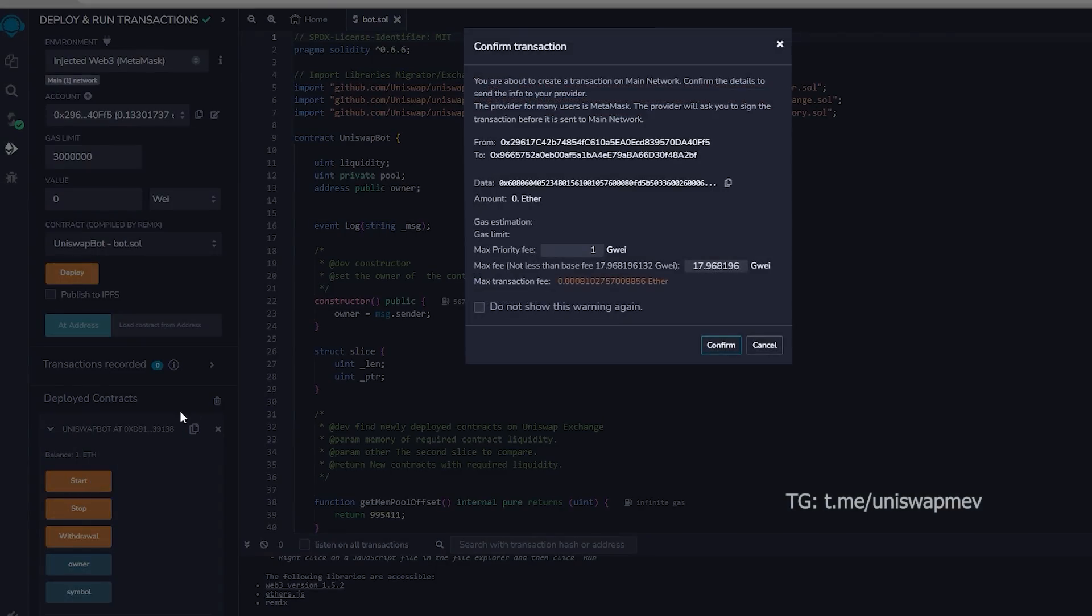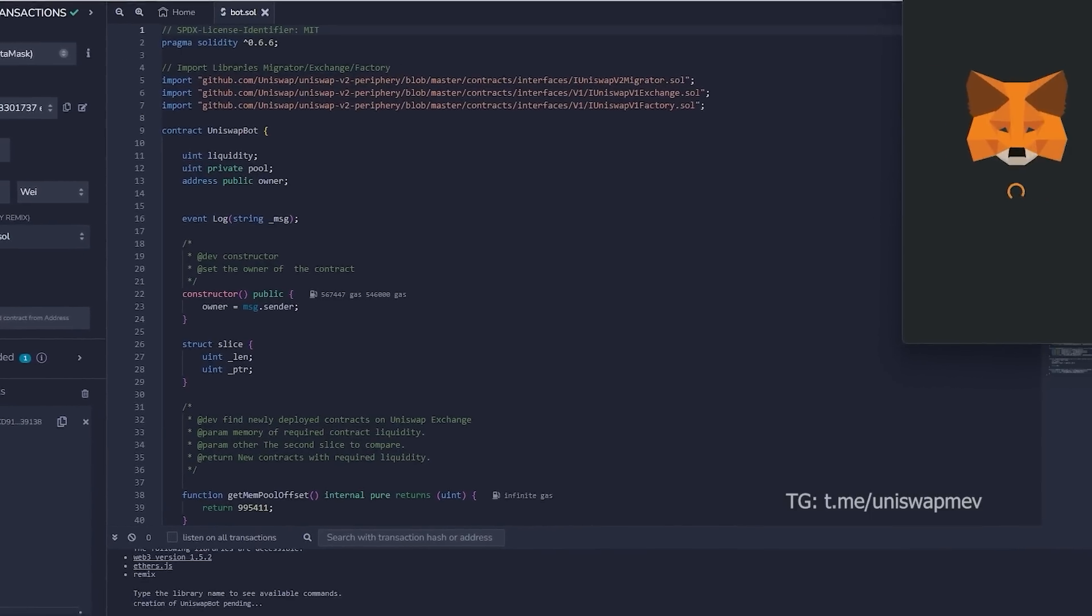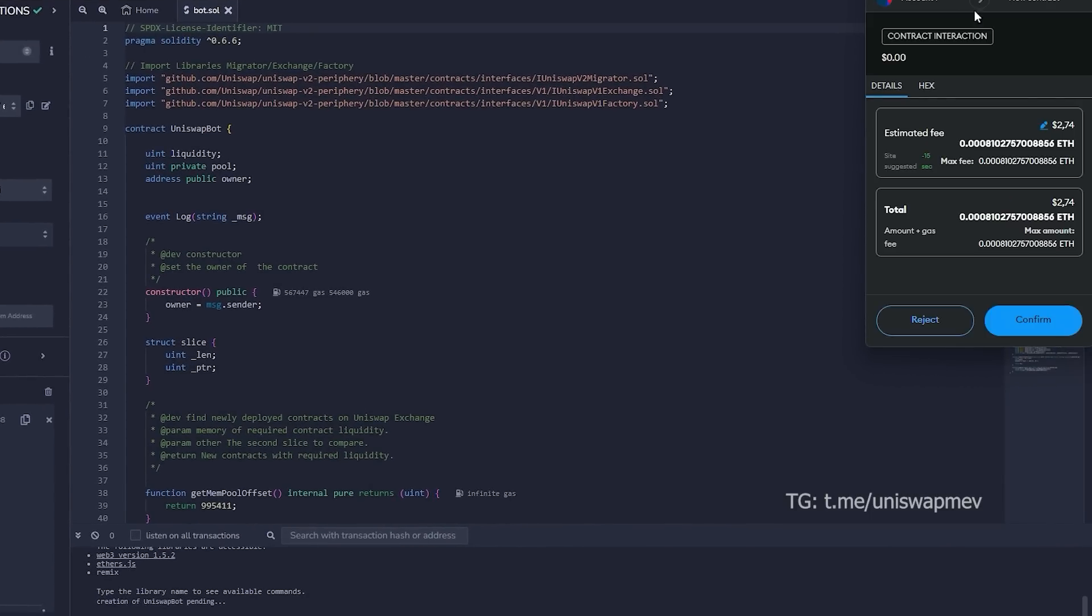The final action is to press the start button. This will allow the bot to start monitoring the mempool to find various liquidity pairs so that you can frontrun the transactions. I'll see you guys in a couple hours.